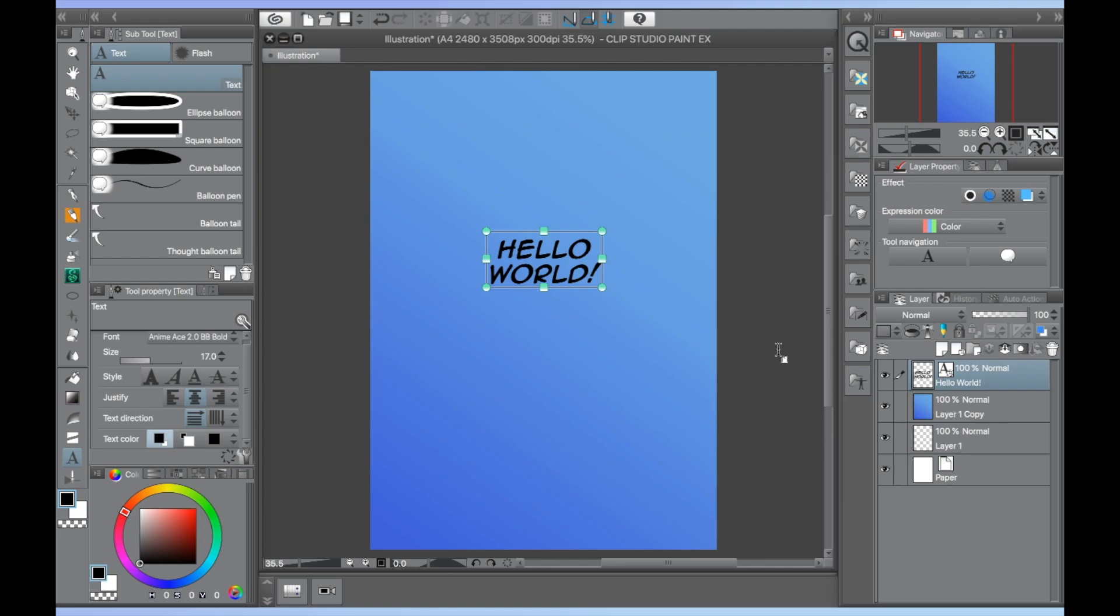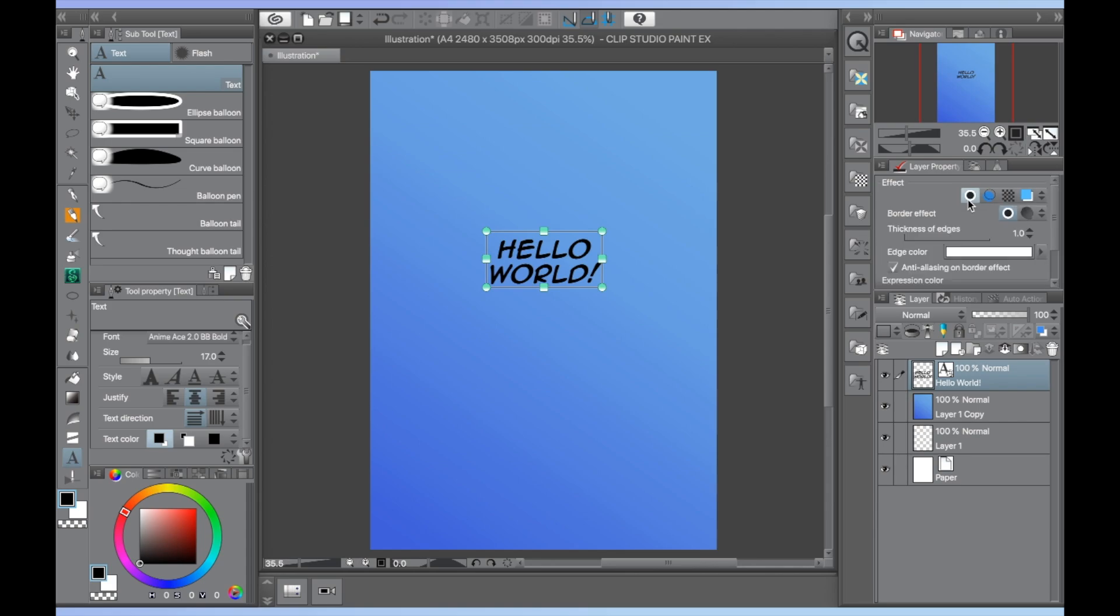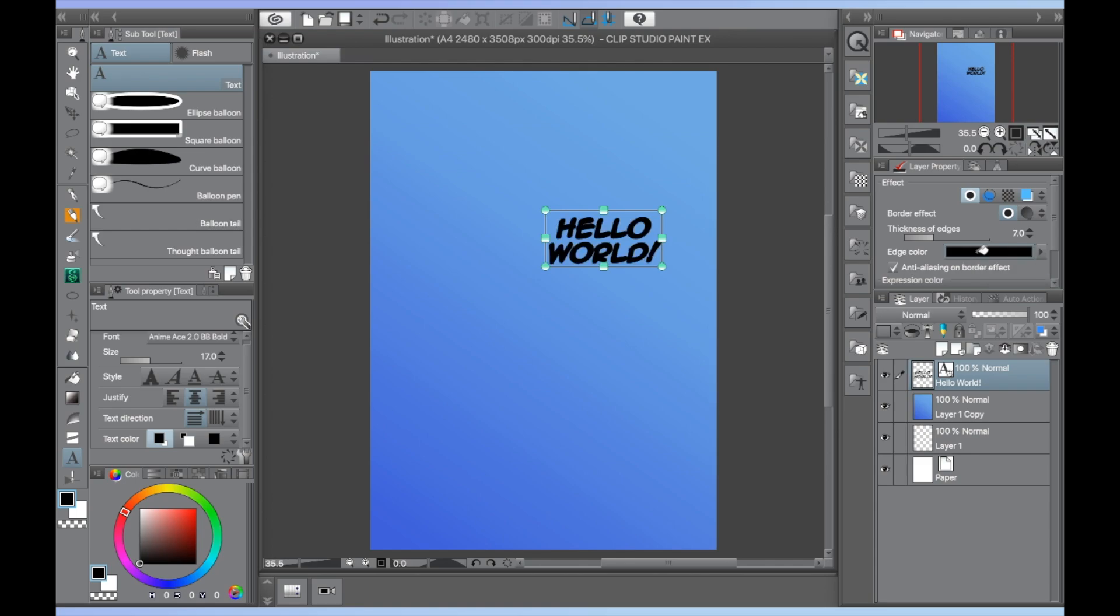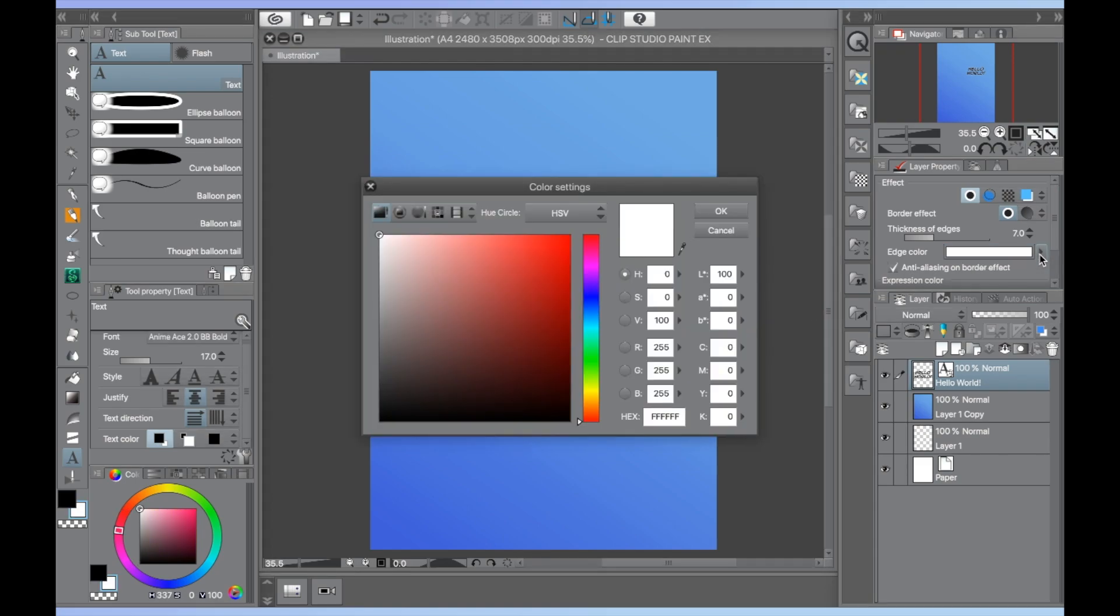Underneath effect you will see a black dot with a white border. This is the border effect button. Clicking on it will give you a white outline by default. You can adjust the thickness of the outline by clicking on the arrows next to thickness of edges and change the color by selecting your desired color on the color wheel and then clicking inside the edge color box. Clicking the arrow next to the edge color box will open a color picker that has the same effect.